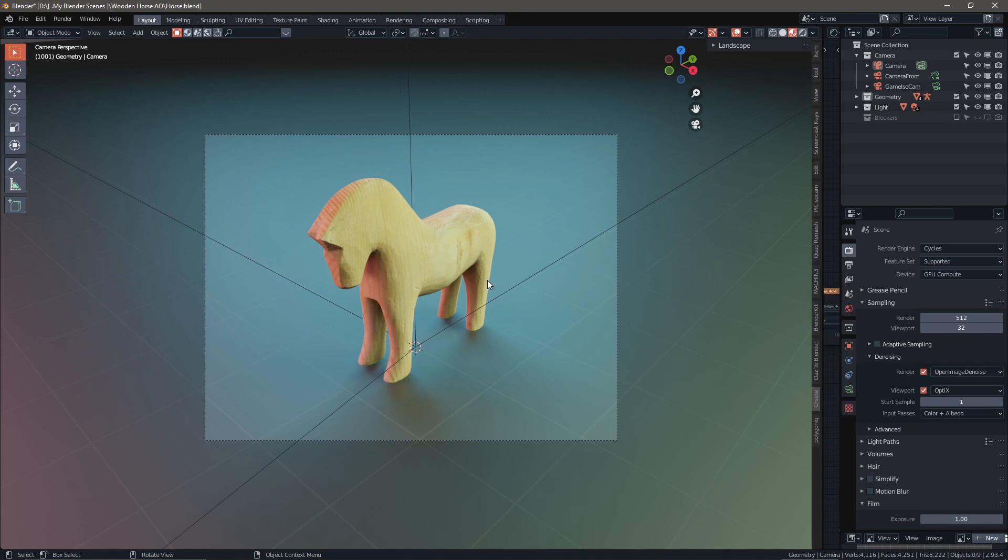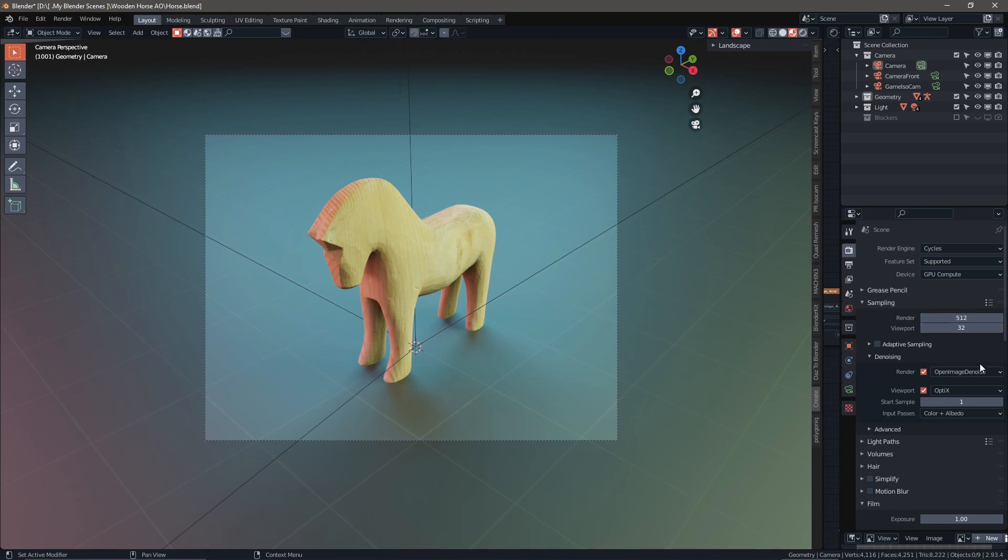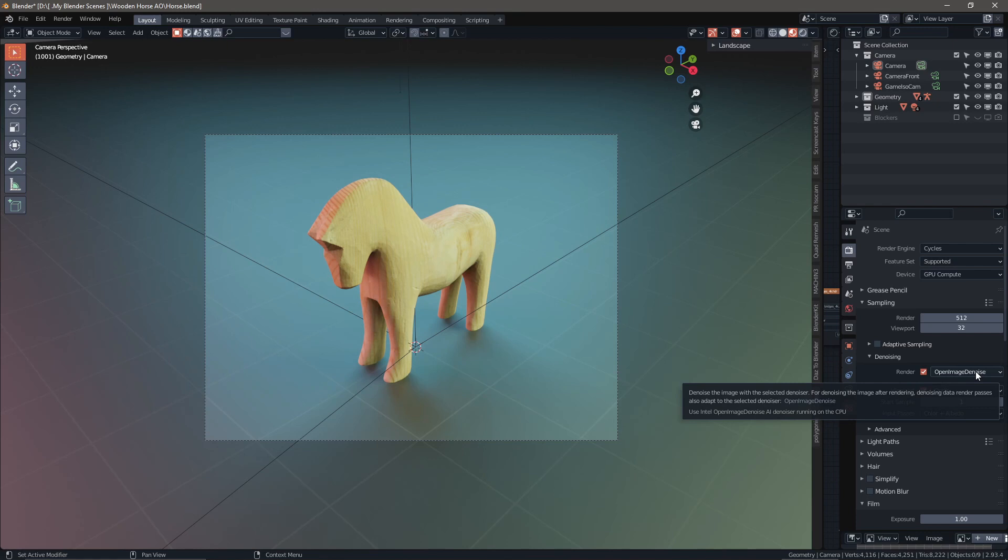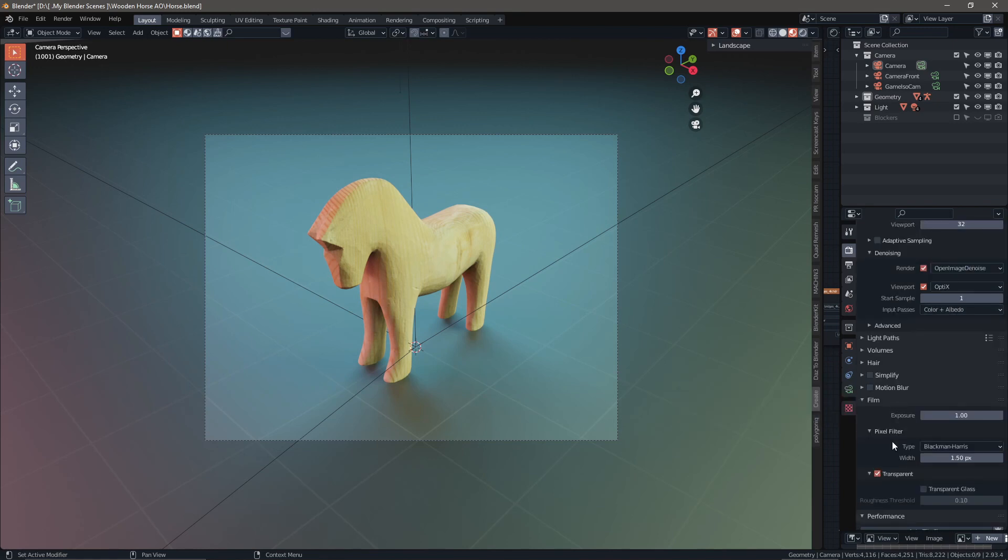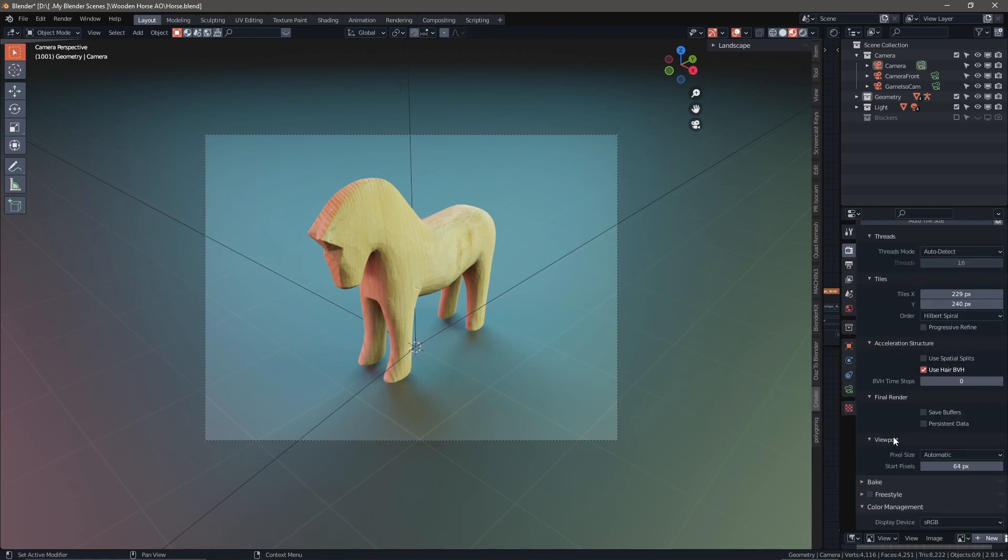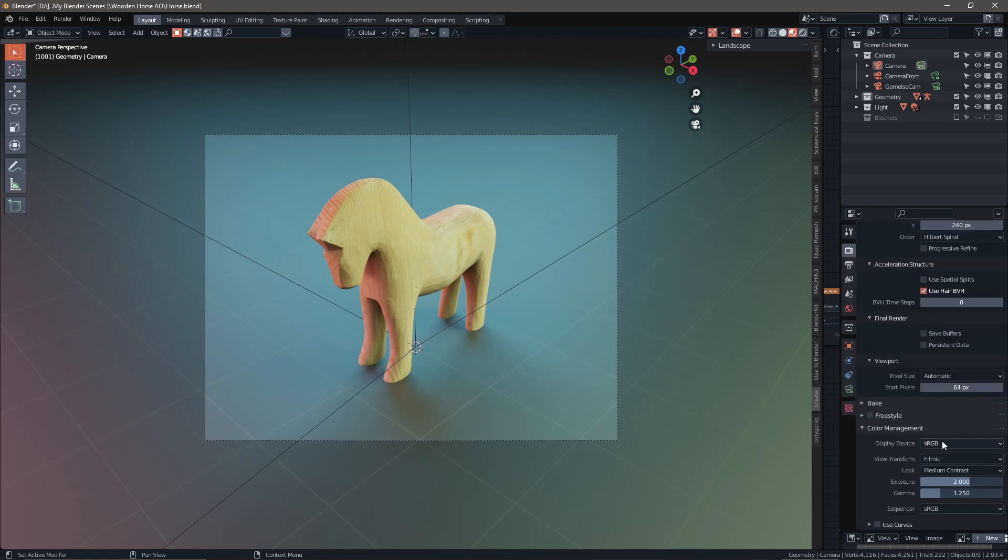We're going to go over to our render settings. I have it set to 512 samples. The render engine I'm using for denoising is Open Image Denoise, and down at the bottom here I have my color management set to medium contrast.